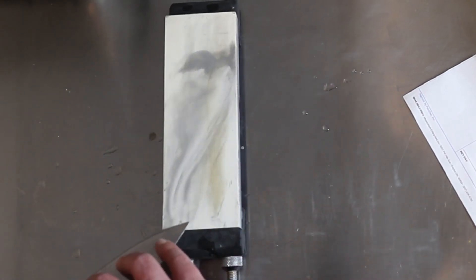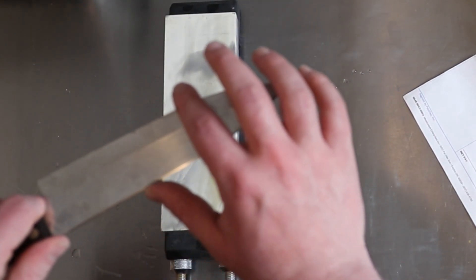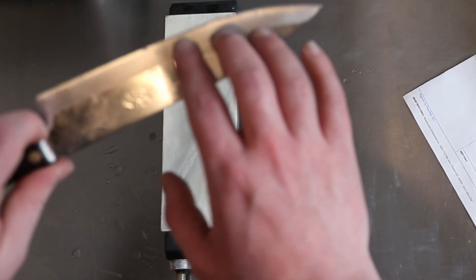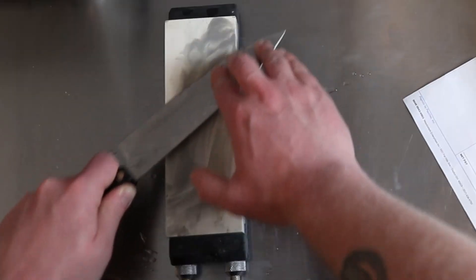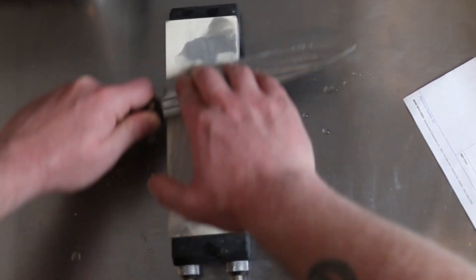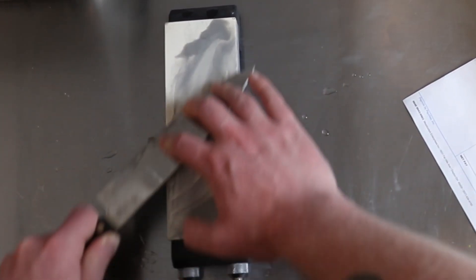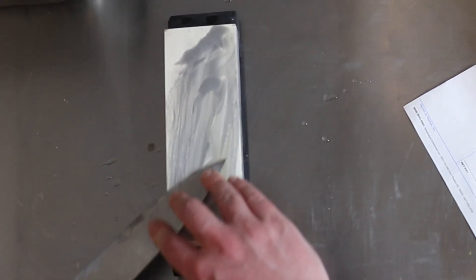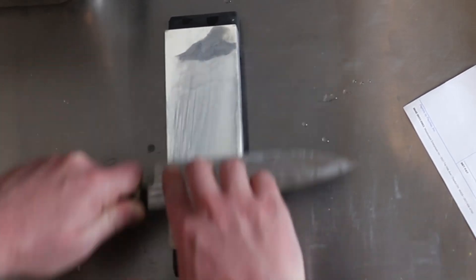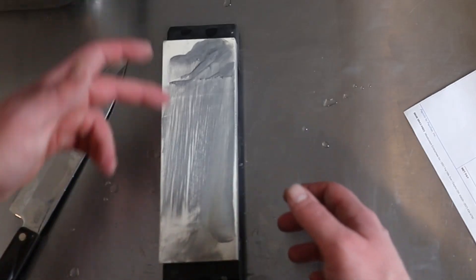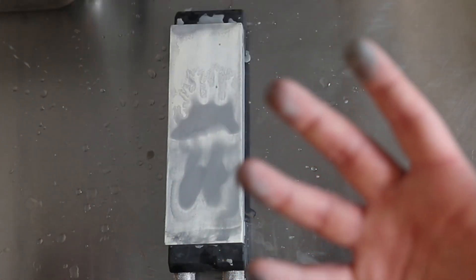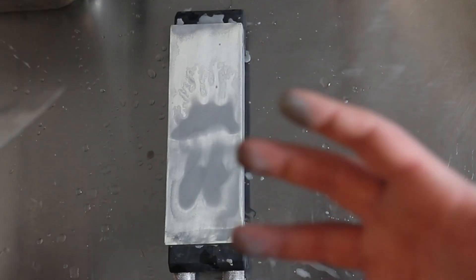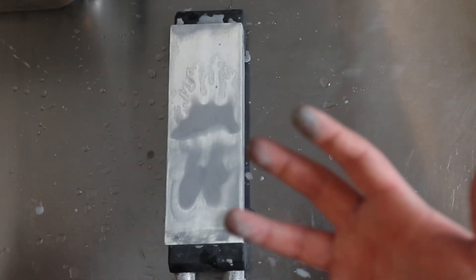And there's no set number of times that you need to do this. It's actually what you're going to do is you're going to do this until you form a burr on the side. Now you also want to keep pressure on the part of the knife that you're working with so you can walk your fingers up and down the blade as you move across. And now periodically you're going to get a sludge buildup. And a little bit of this is good, but you just want to make sure the stone is staying wet.